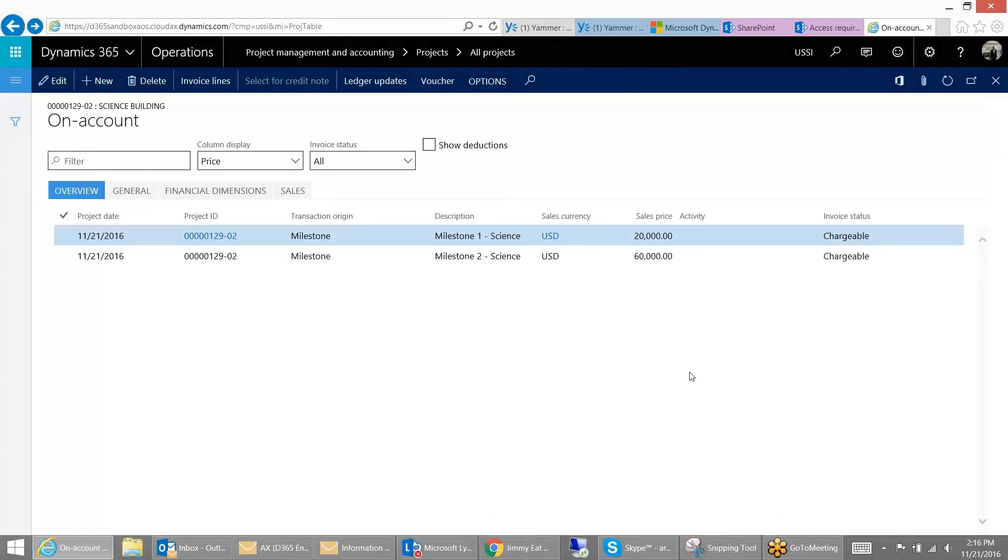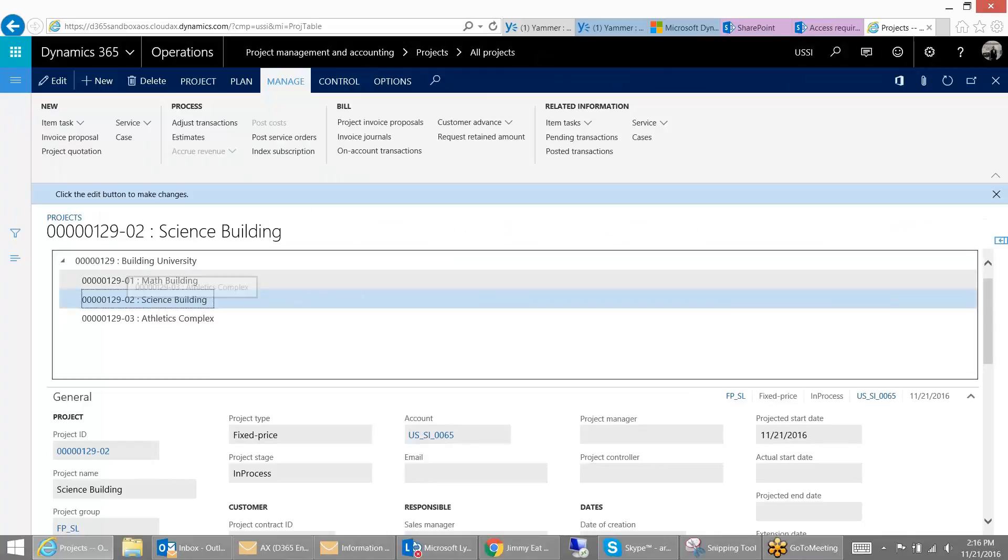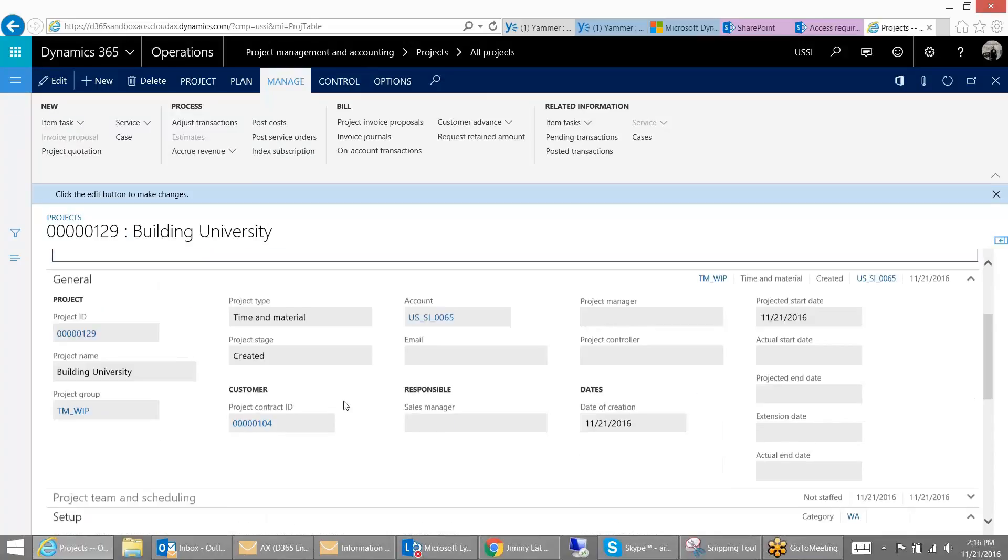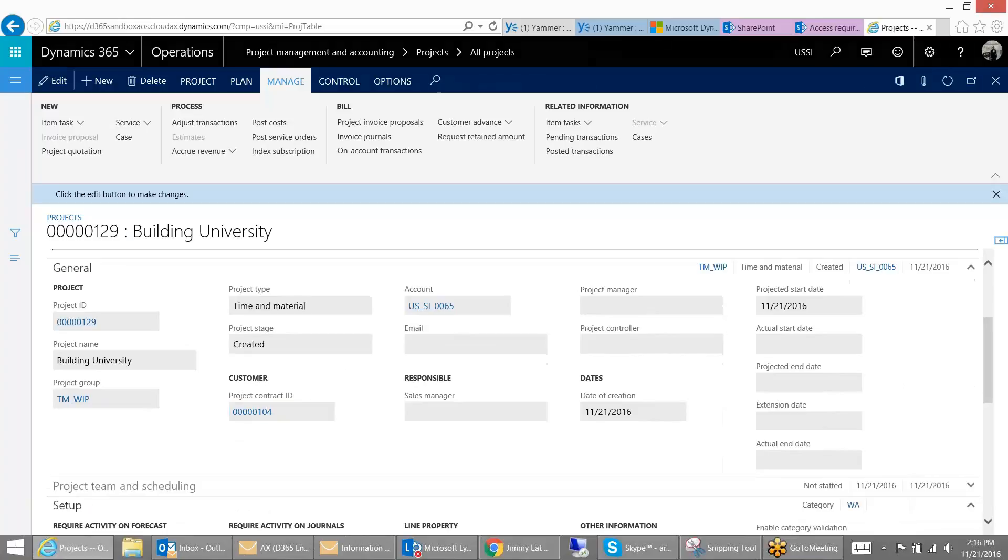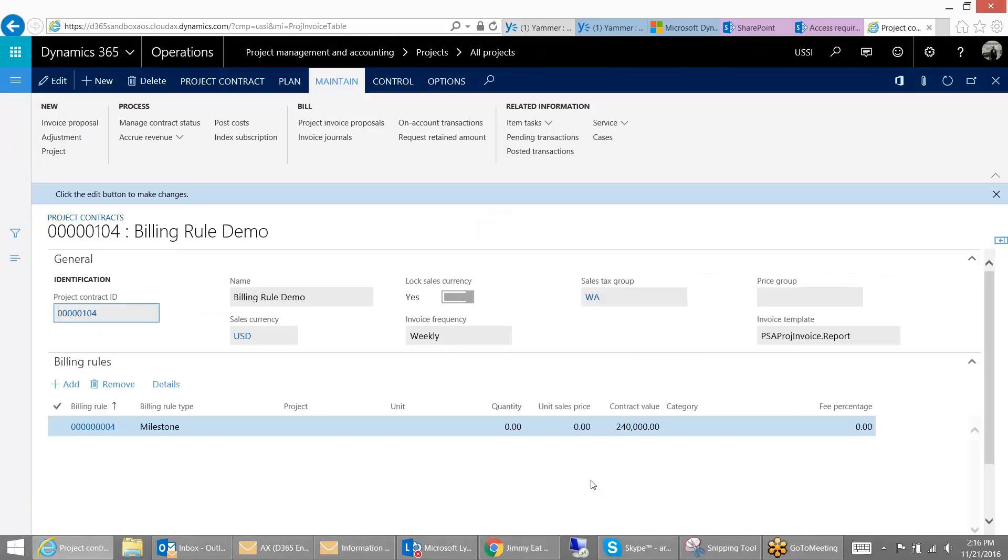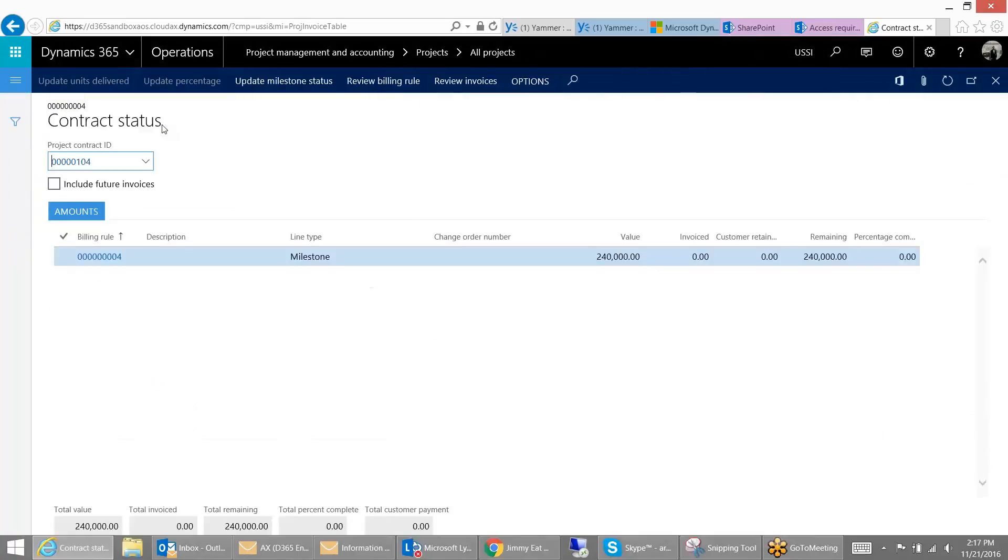What this allows is, so now you have your various people working on these projects, charging their time, the project managers are watching the project. But what we're going to do is go back to the contract. And so as progress is completed on these projects, the central biller can come into this contract and go to this Manage Contract Status.